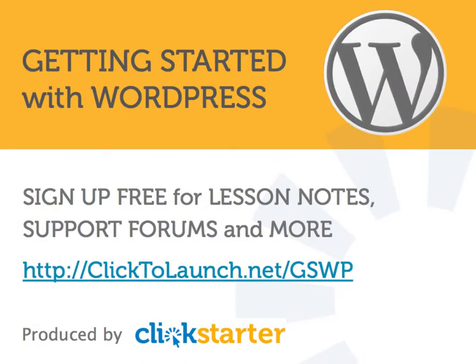I hope you found this lesson useful. We provide additional content and a support forum to registered members of click2launch.net. Sign up for a free membership by visiting this link.